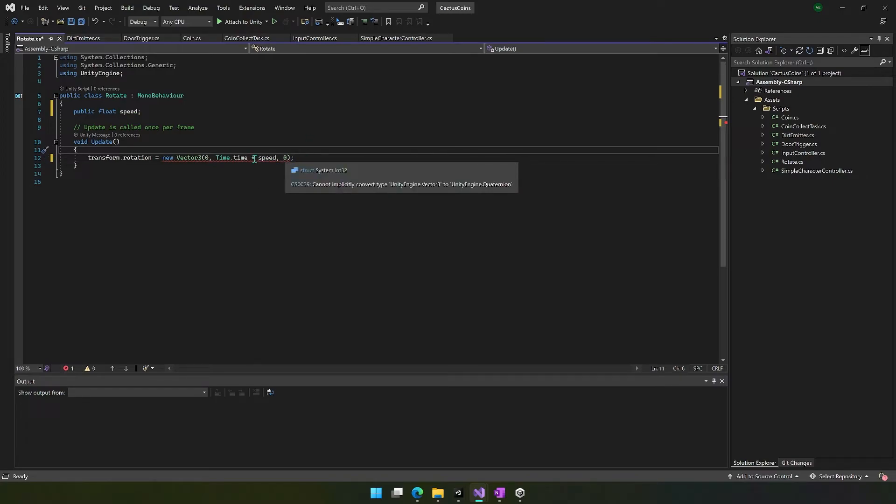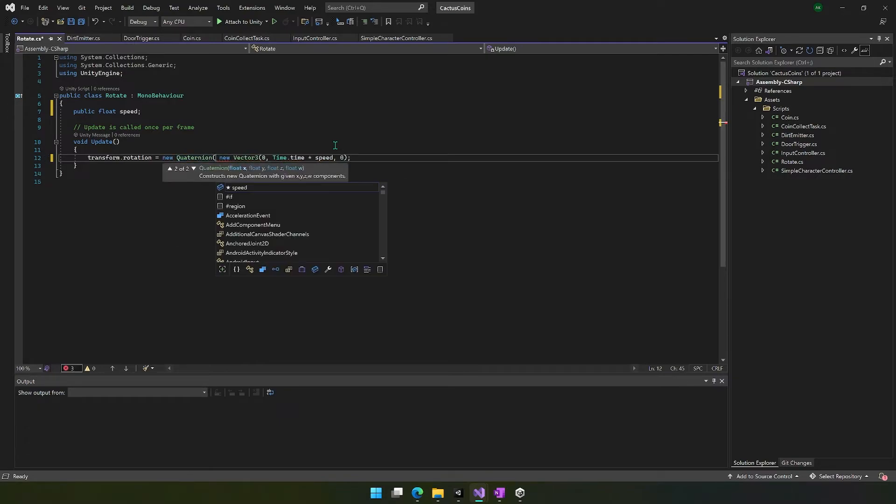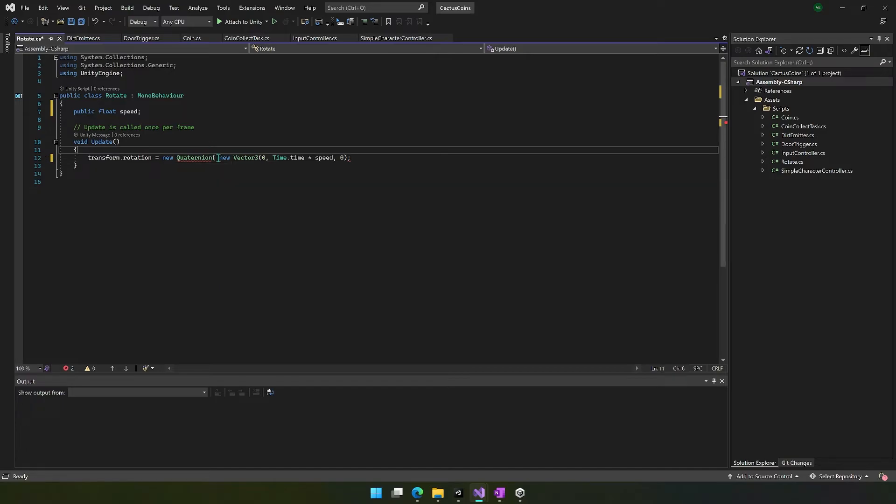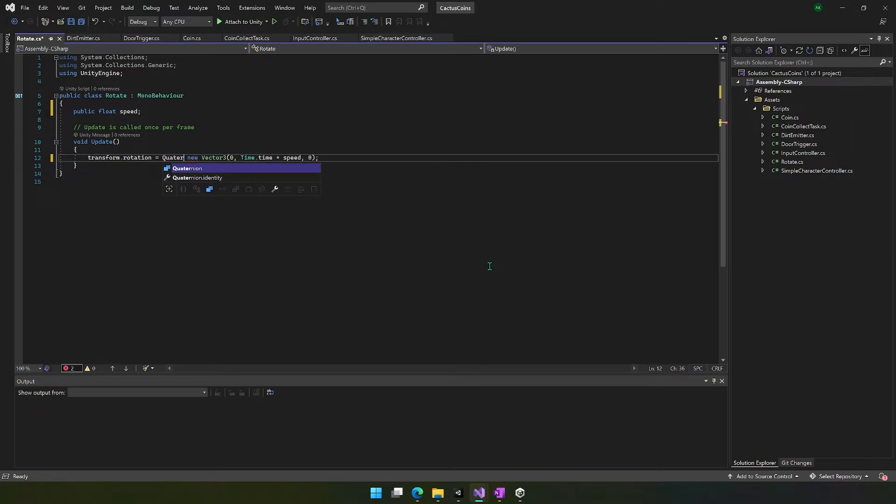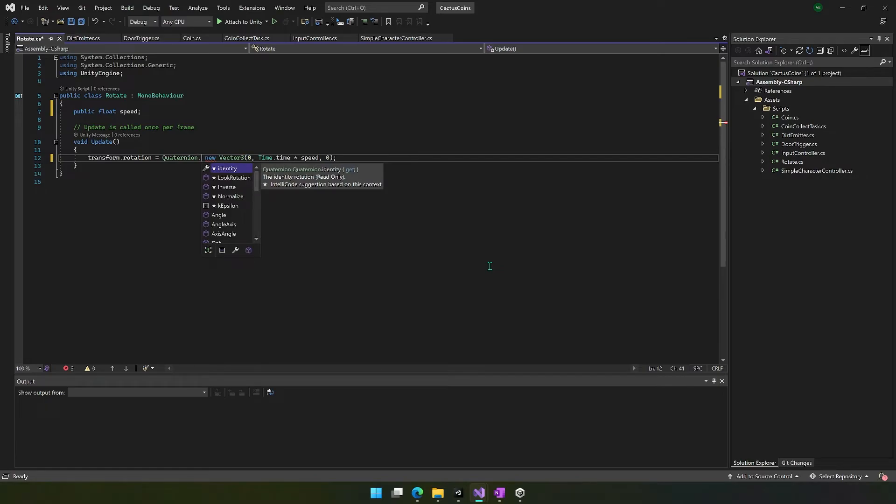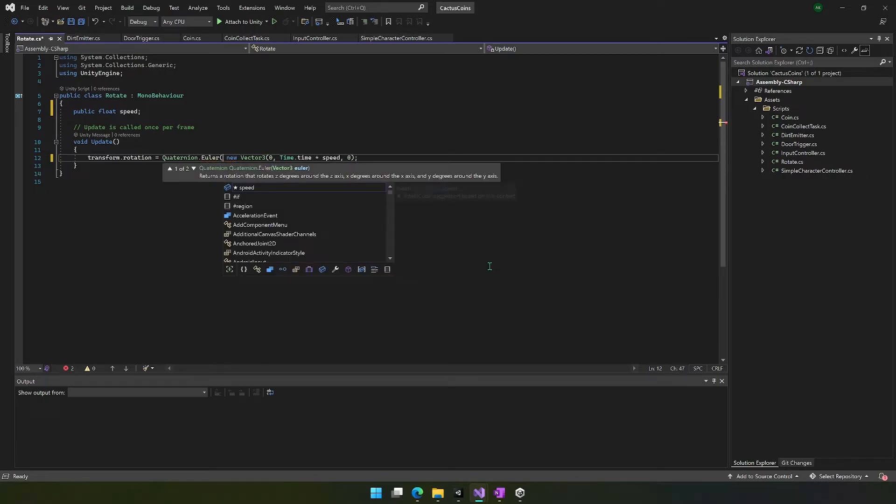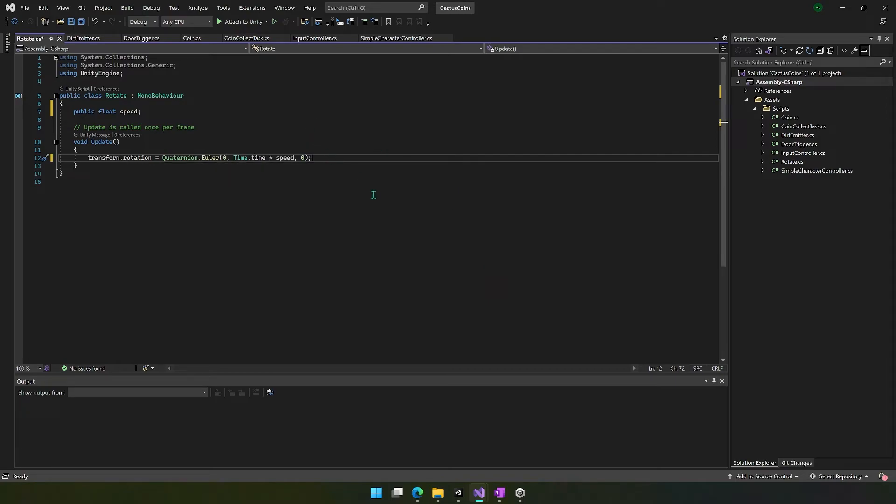And I'm not sure why it's telling me cannot implicitly convert type to quaternion. Okay, so maybe we need to create a quaternion new quaternion. Quaternions are a different form of rotation. And it doesn't seem to want us to just pass in Euler values. So we will try—we'll just say quaternion dot Euler. Okay, and Euler just means we're going to use degrees to turn things and we should be able to just pass in these here. So we need to set this default speed equal to something. And so we're multiplying the time by some speed.